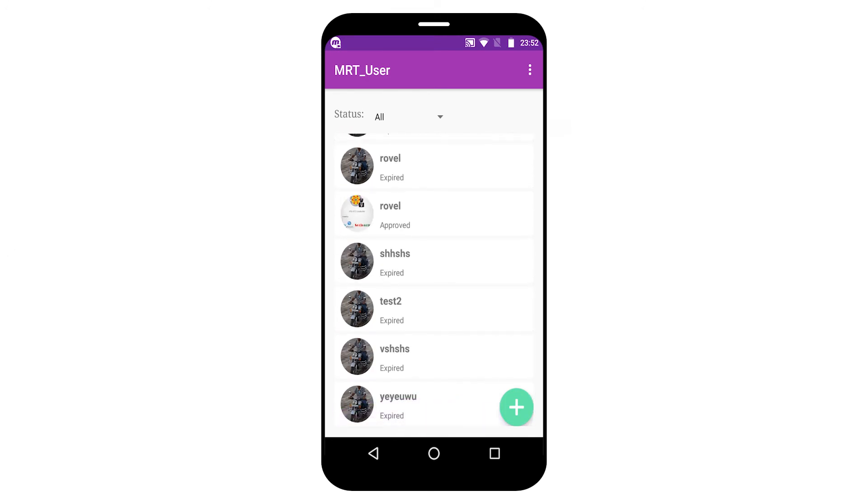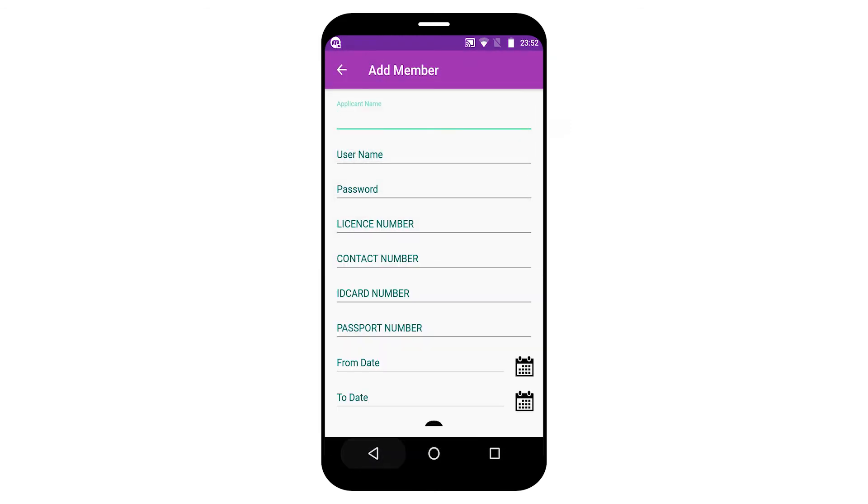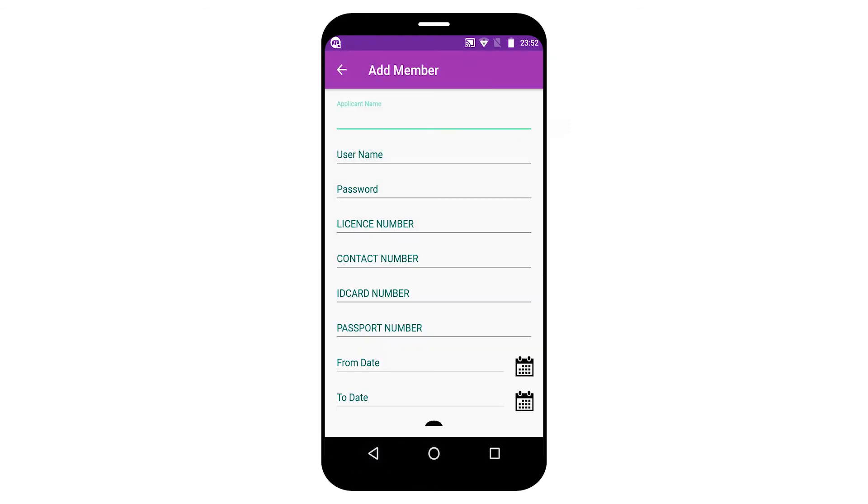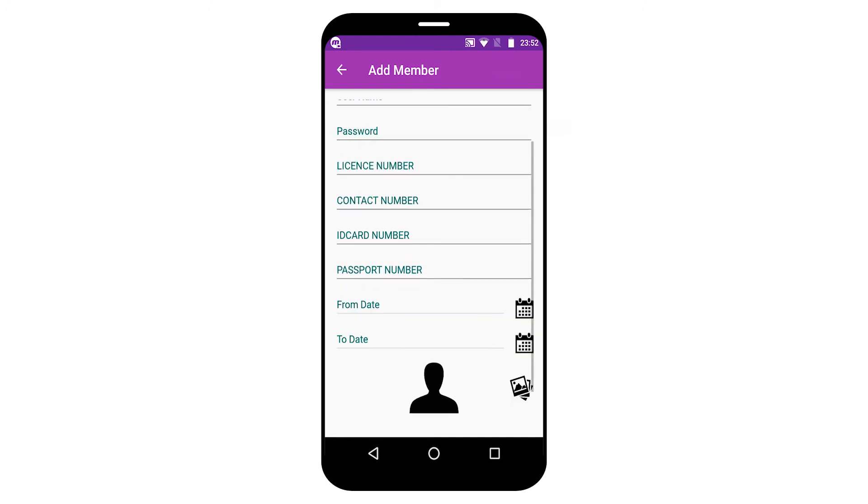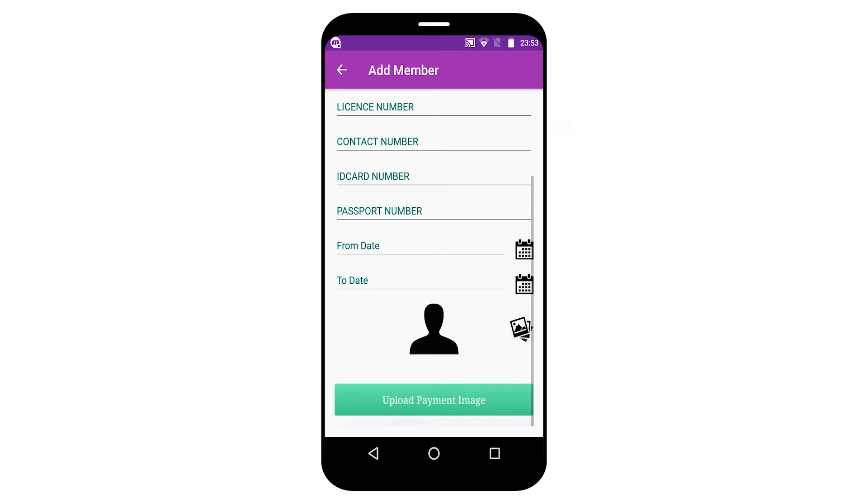You just click the floating button. You can see you have to fill the form with applicant name, username, password, license number, membership date from date to to date, member photo, etc.